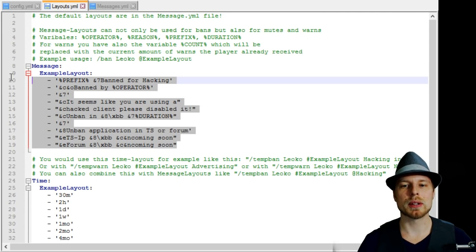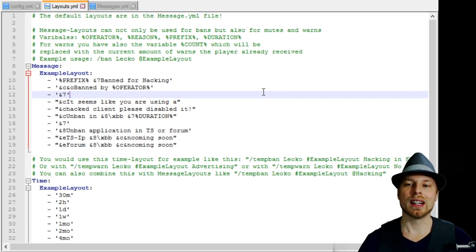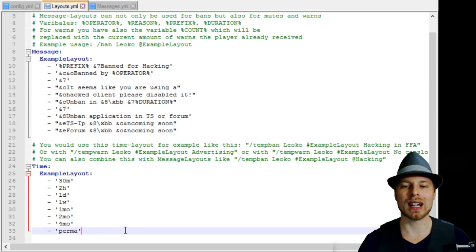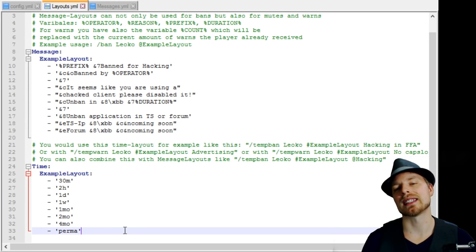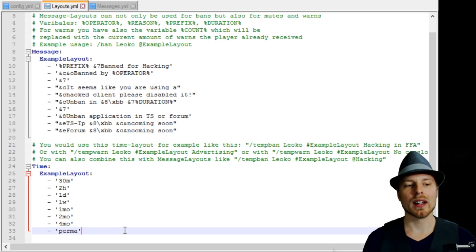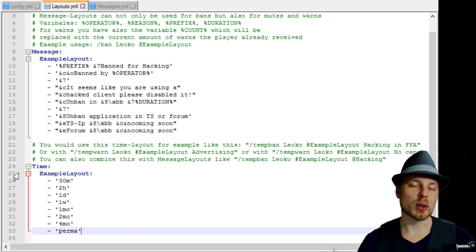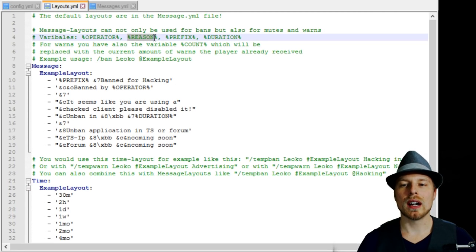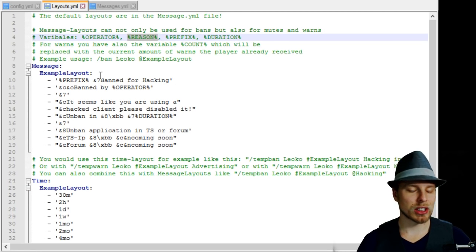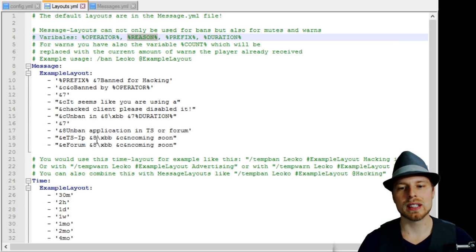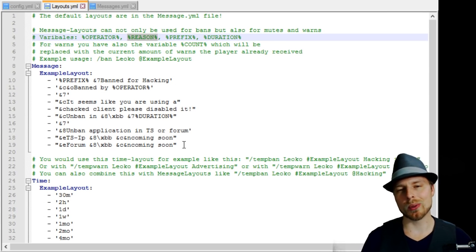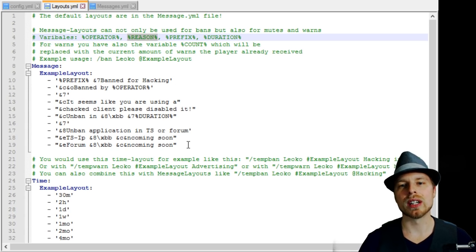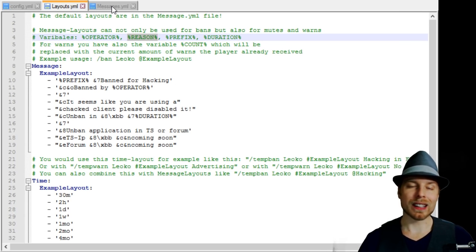Here is the example layout — you can change it however you want, and that's the message they'll see when they get kicked. Here is the example time layout: you put in a certain amount of time and that's how long they'll get muted, banned, or temp banned. You've got a few variables you can use to customize it, change color codes, or include your TeamSpeak IP or forum link so players can appeal their temp bans.